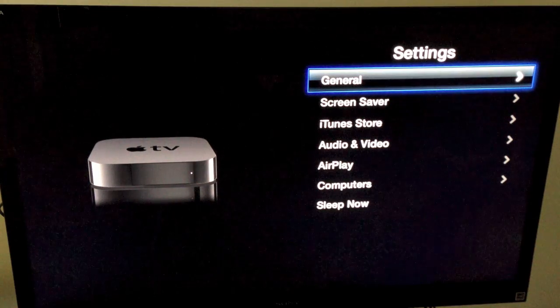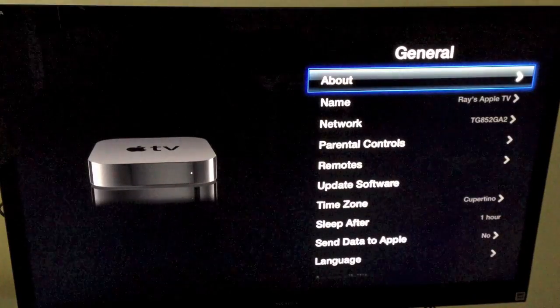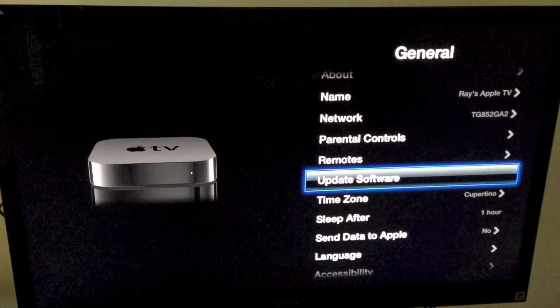So to update, we're just going to go here to general, and we're going to go to update software.